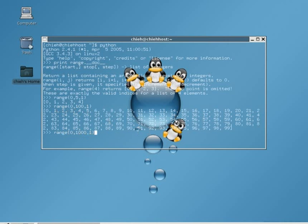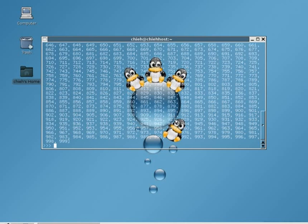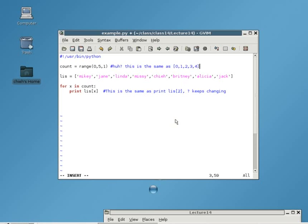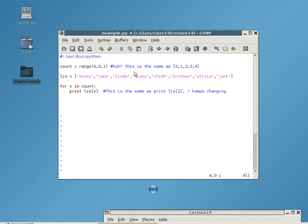So if I go back to the program, if I want to print out the first five names, I will create a range from 0 to 5 with an increment of 1. If I run this program now, you will print out the first five names.